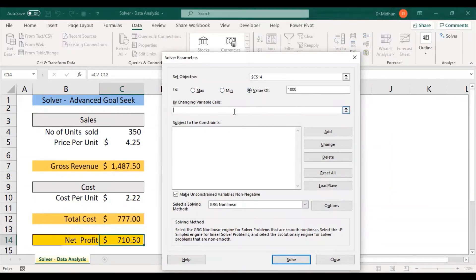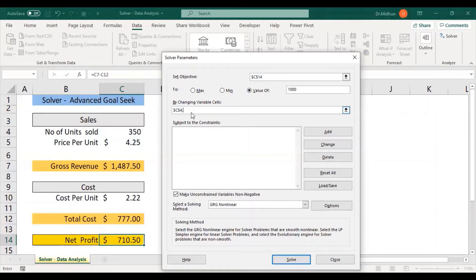Now set up the input cells — the changing variable cells. These are number of units sold, price per unit, and cost per unit. I'm entering all three cell locations: starting with C4 for number of units sold, then C5, and adding a comma to select C10 for cost per unit. These are the three input cells selected to be changed in order to attain the output value of $1,000.